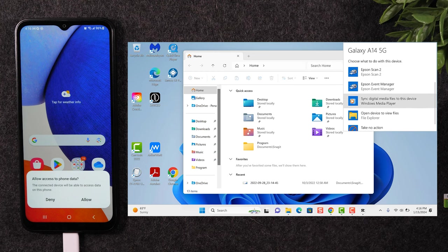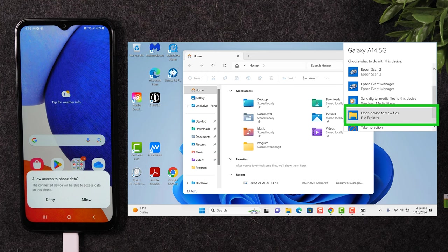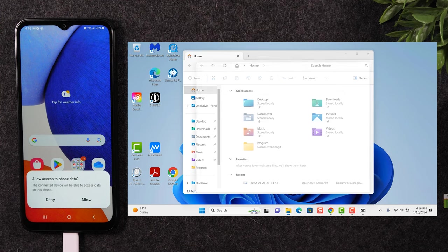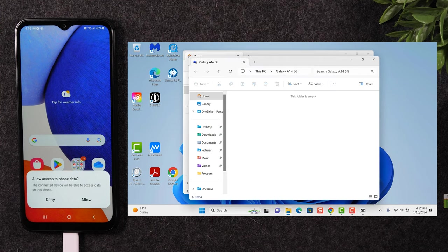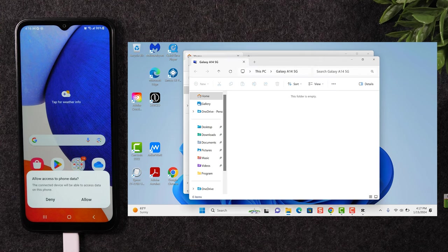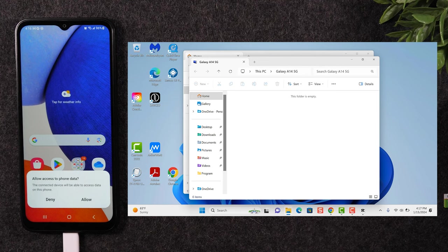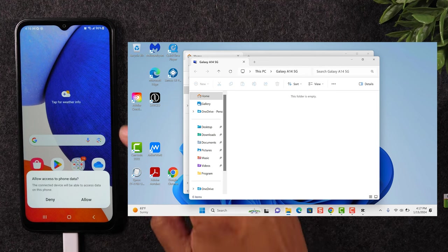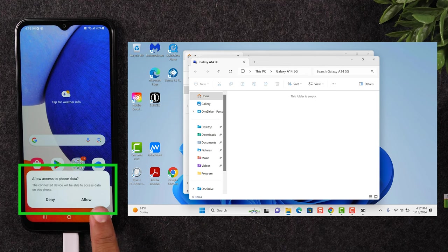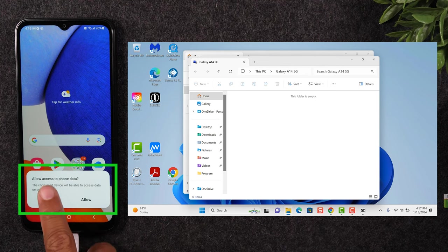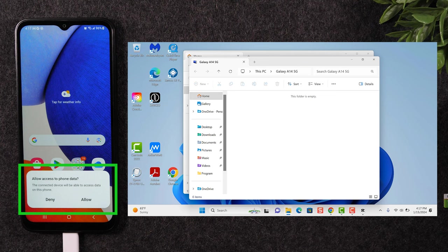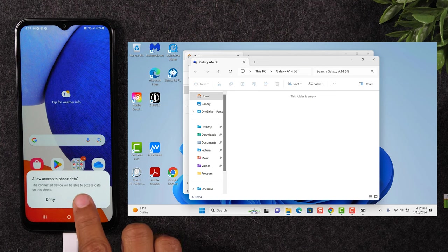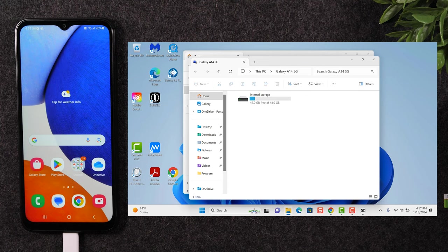You can simply, the easiest way I would suggest is go to open device to view files right here and it will take you to the folder that is linked with the phone. Okay. Now you'll see a pop up on the screen. You will need to hit allow to give the computer access to control the phone, tap allow.